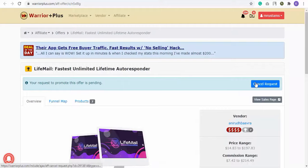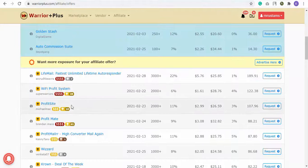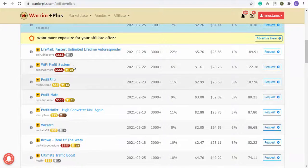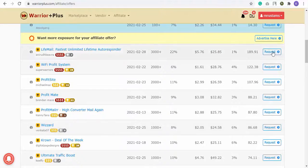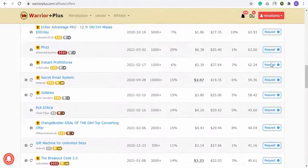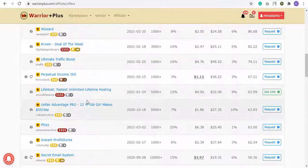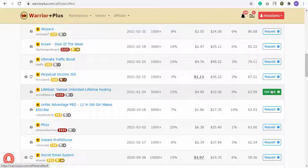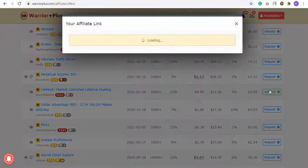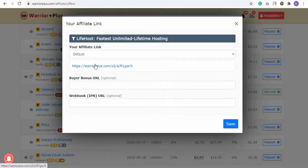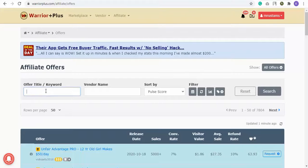You can also cancel it from the Cancel Request button. Repeat the process to request an affiliate link for any product you want. After approval, you'll get a Get Link button — click on it and here is your affiliate link that you need to promote. Copy it from here and start promoting.